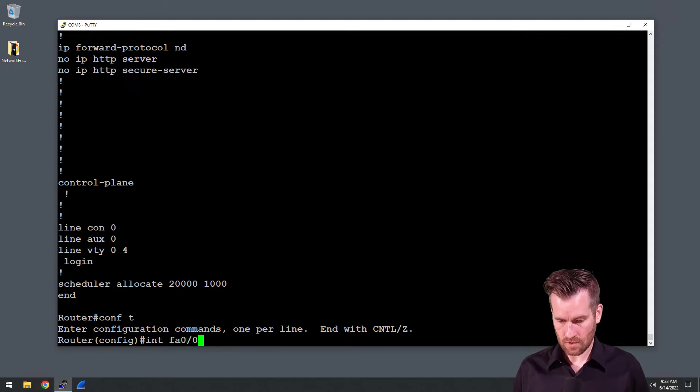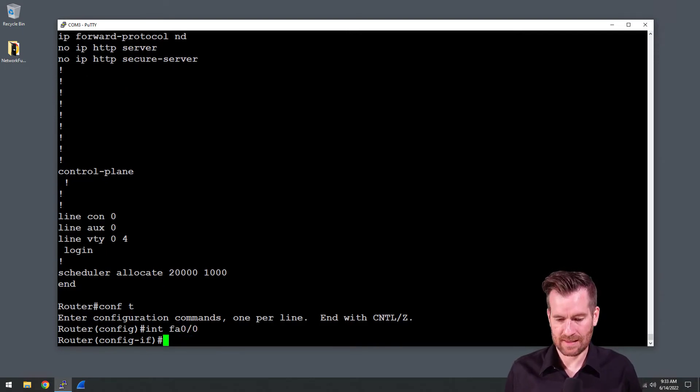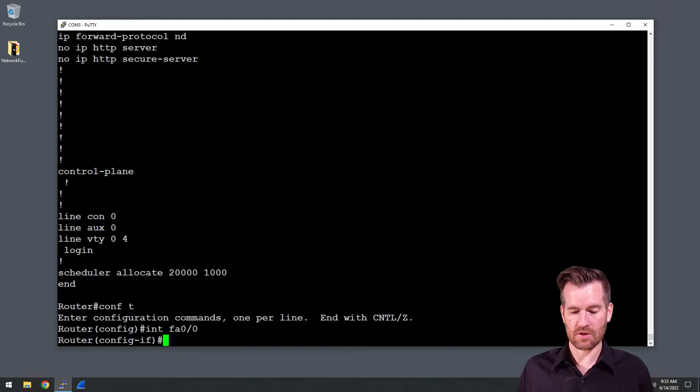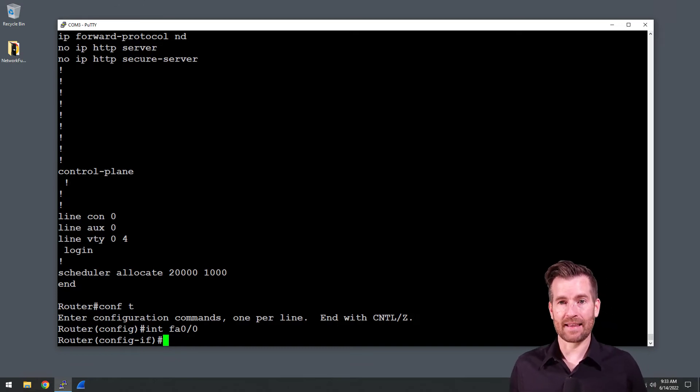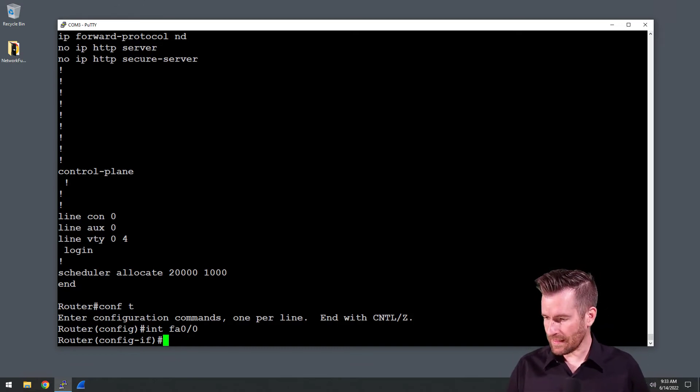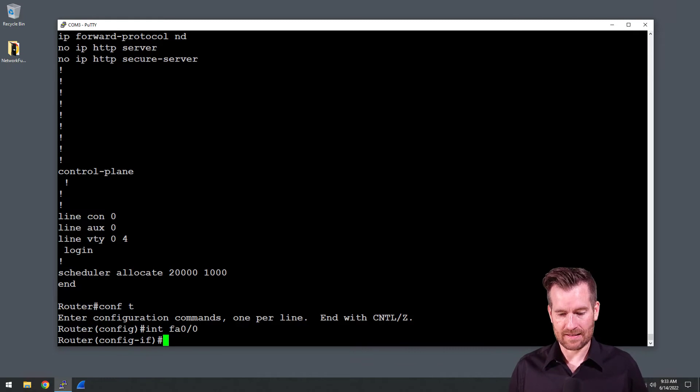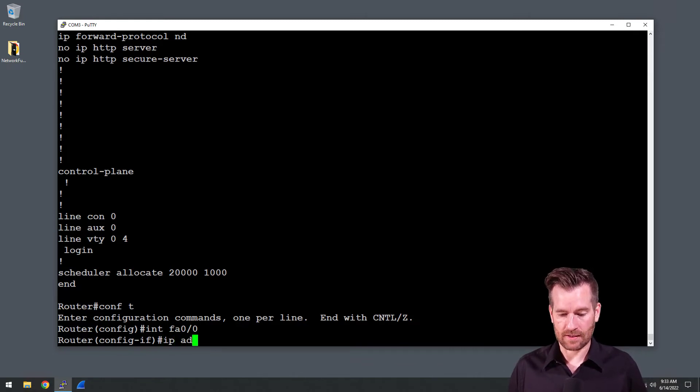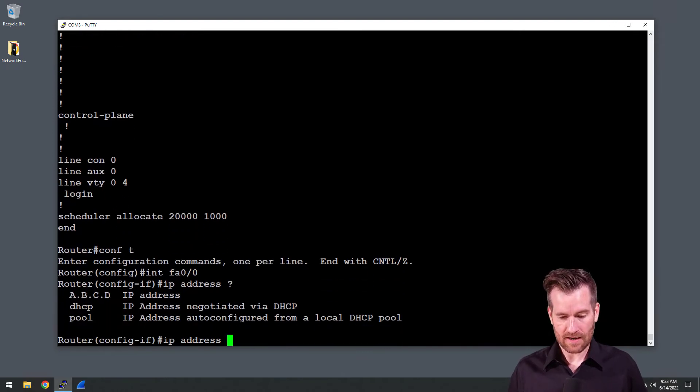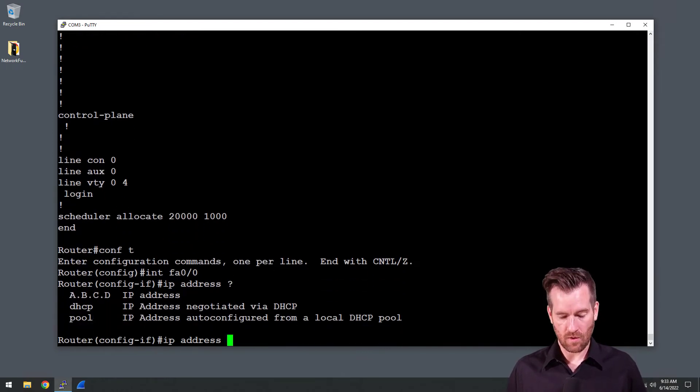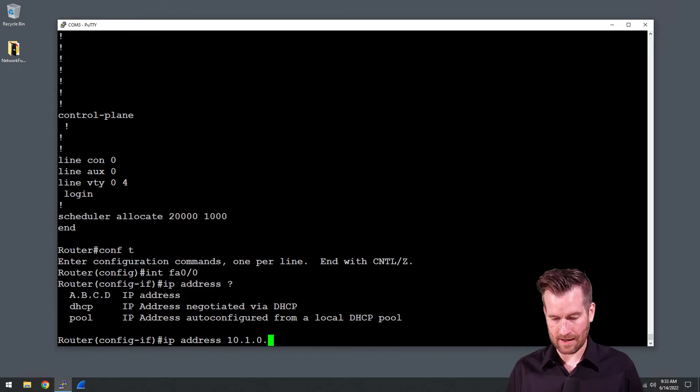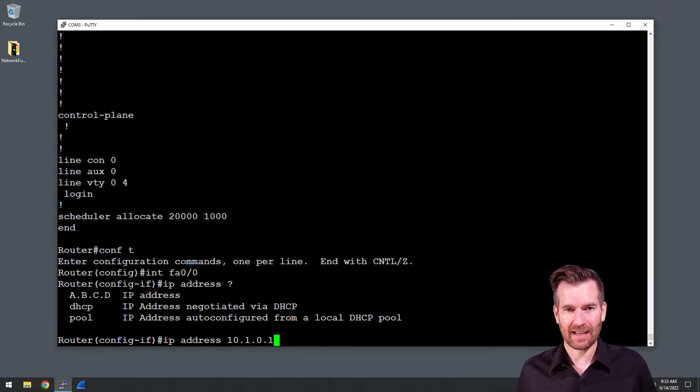So I'll type that in. Now I'm into Fast Ethernet 0/0 and let's configure it. One thing that I can configure it with is an IP address. So let's type in IP address and then it needs to know the IP address. We're going to assign a 10.1.0.1 to this address.